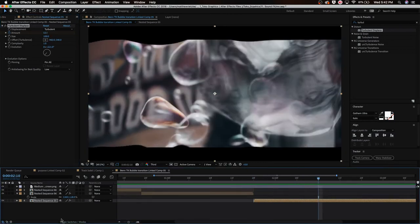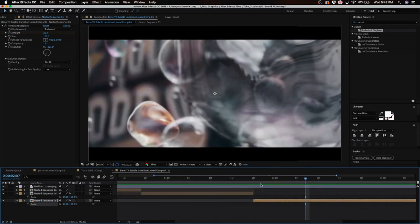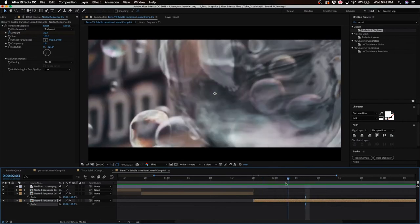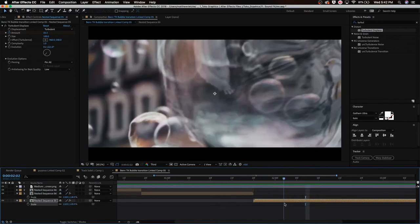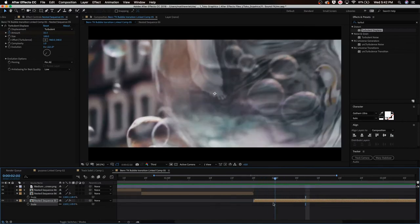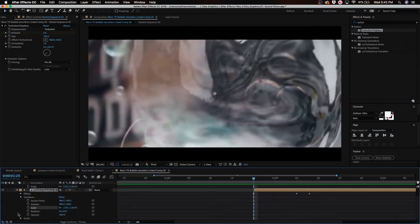I'm also going to scale in on this footage. We kind of got that bubble effect in a way. What we're going to do now is actually make it fade in. So we're going to set a keyframe right here by hitting this little stopwatch. Hit S on your keyboard and it will bring up scale.